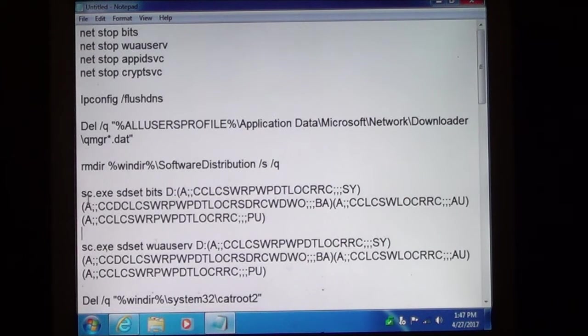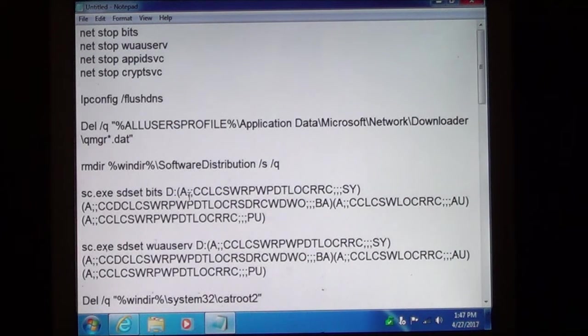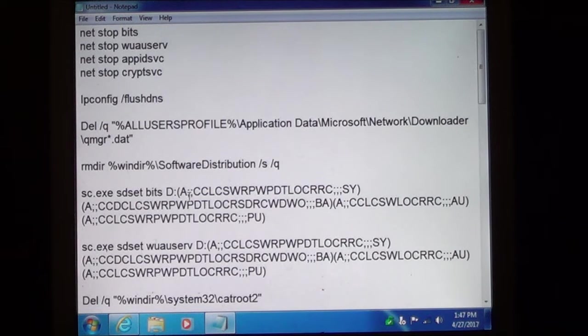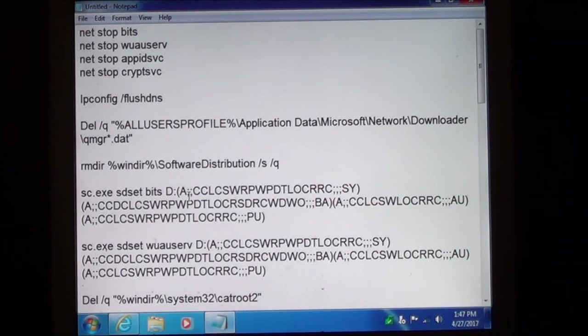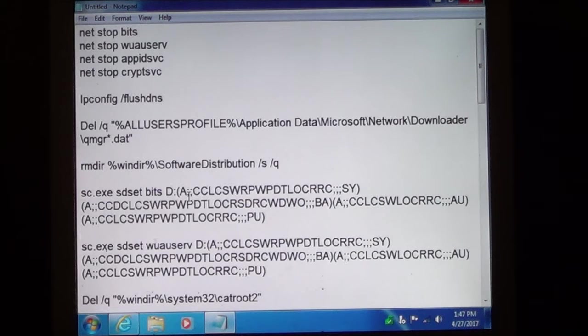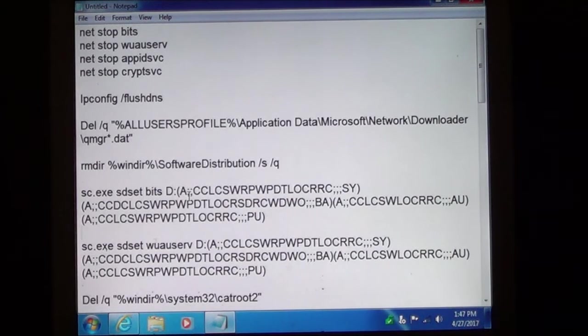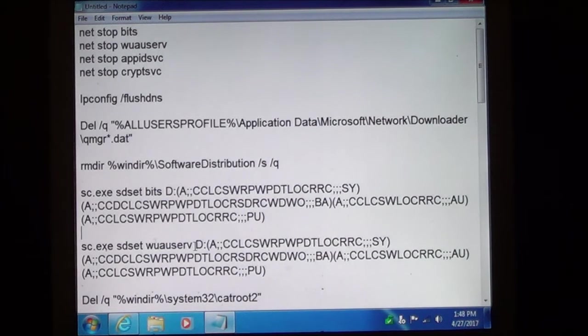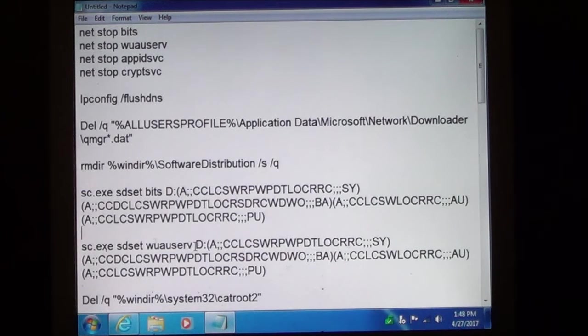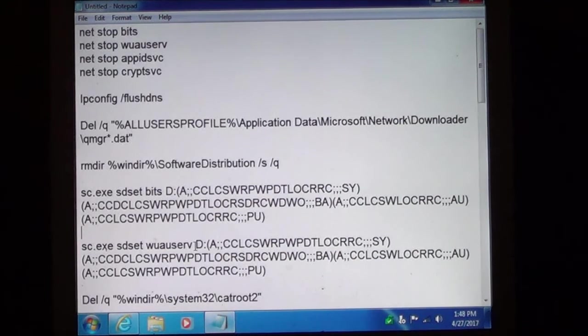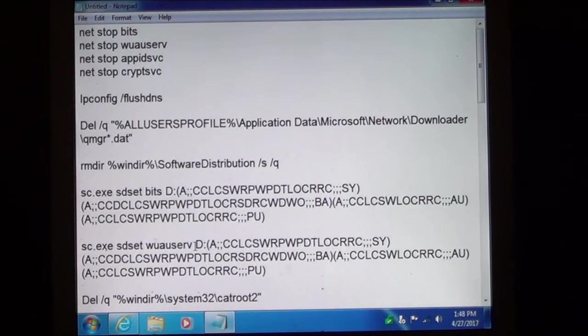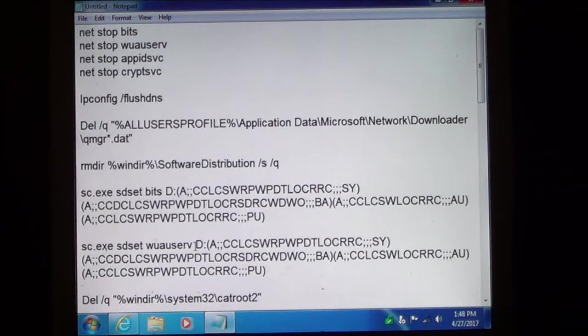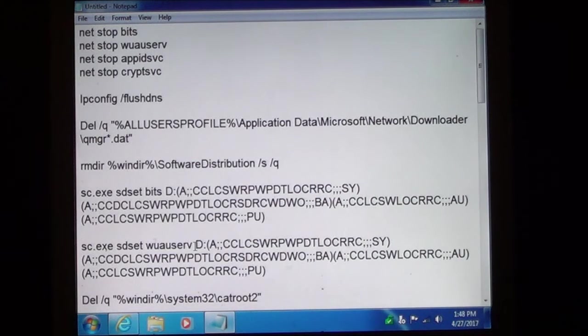Down here this is going to reset the security descriptors for the background intelligent transfer service or BITS. Now you are going to do the same thing for Windows Update. And as you can see the commands are very, very long. This is why I did a batch file to make the process a whole lot quicker.